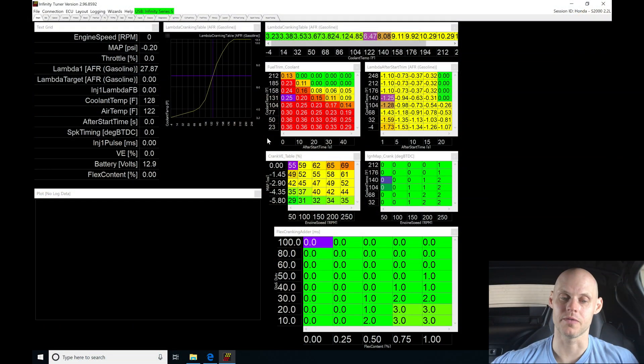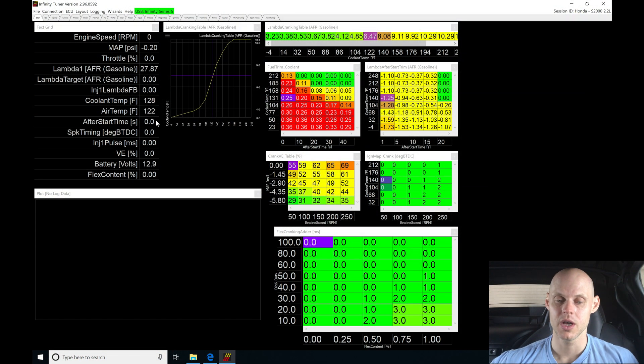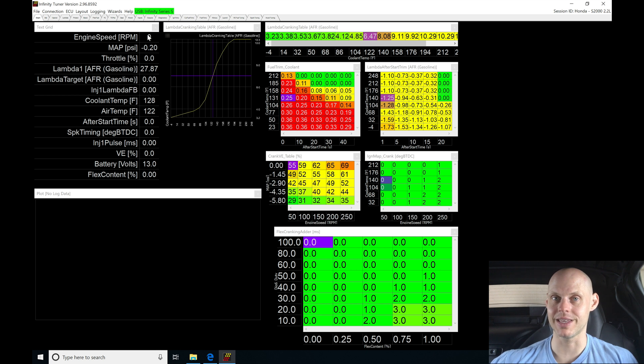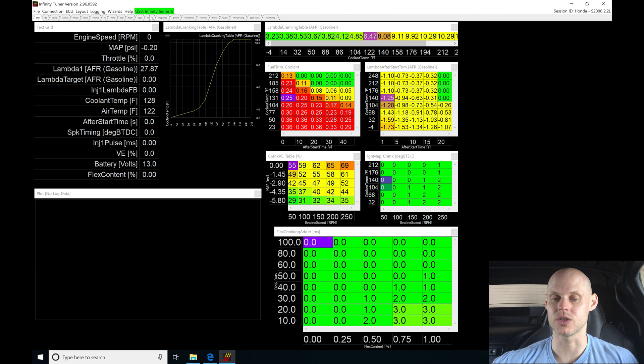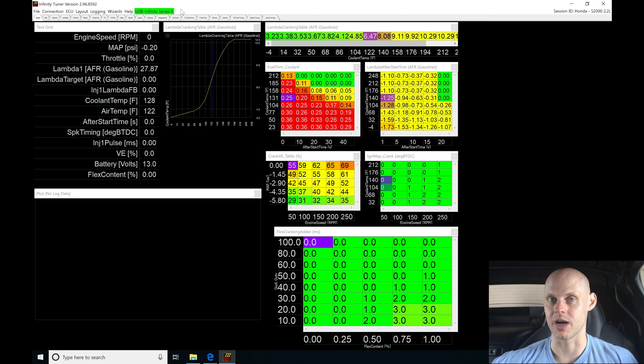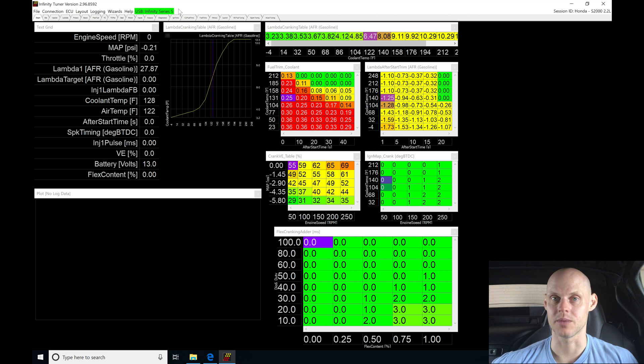Moving into our Infinity Tuner, I'm connected already. I have my key on in the vehicle, it's not running. At the top here, it's showing me status USB Infinity Series 5. This is a 506 box, the plug and play S2000 setup that you can purchase right from AEM.